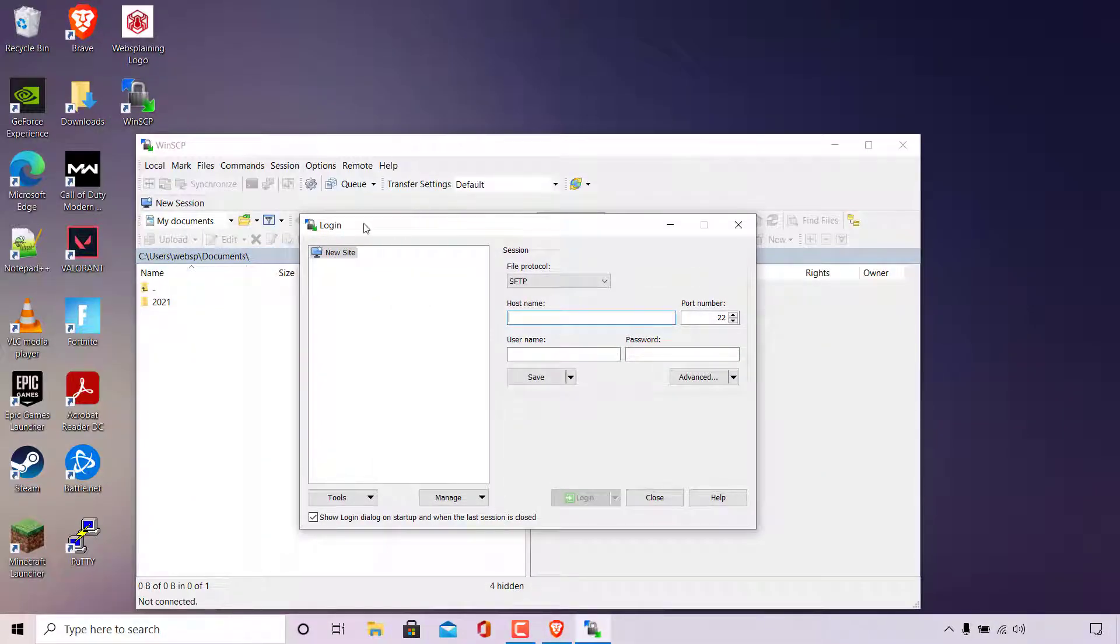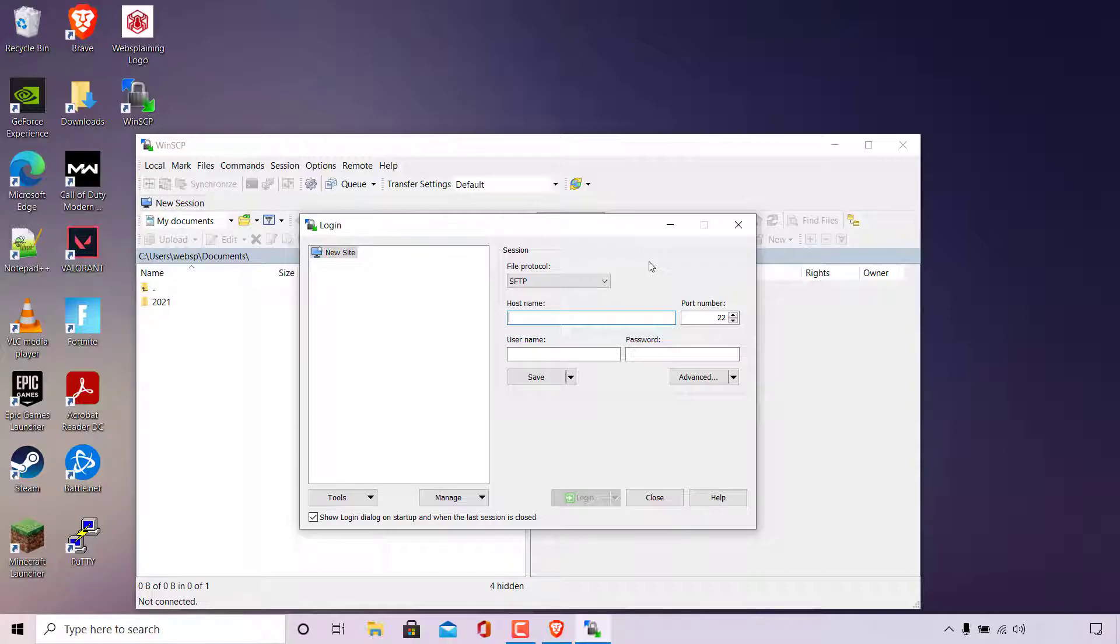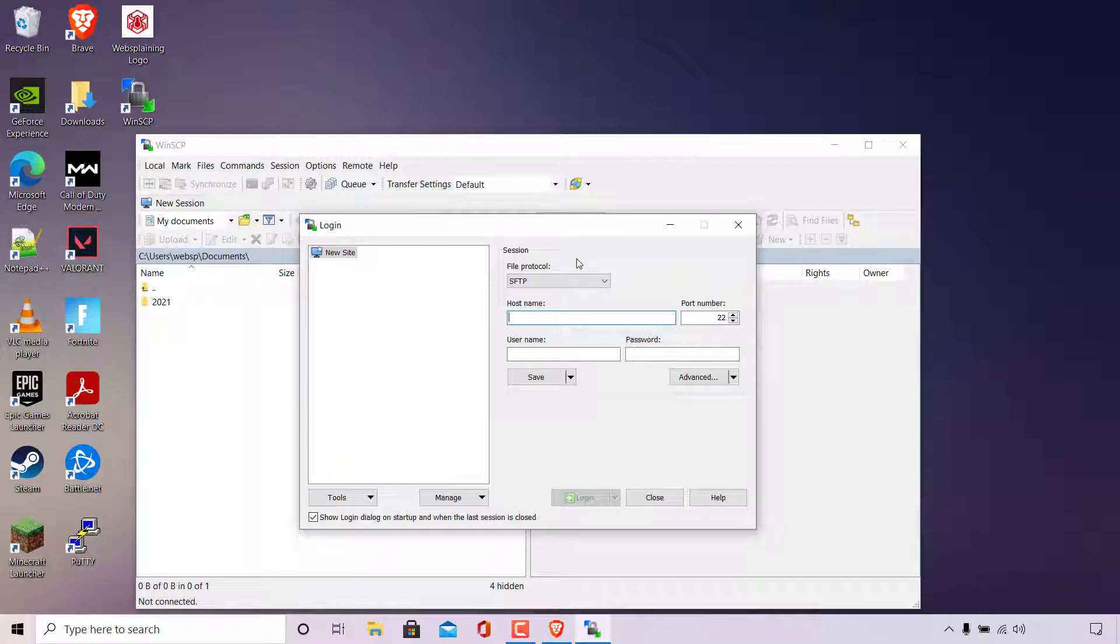As you can see, you'll be greeted with the login page to enter the details of your remote server that you would like to log into. This part of the video will show you how to transfer files using SFTP in WinSCP. So to transfer files between your local computer and your server, you're going to need to start a session and connect via the SFTP file protocol. As you can see, under session, we have the file protocol option, which we can select from.